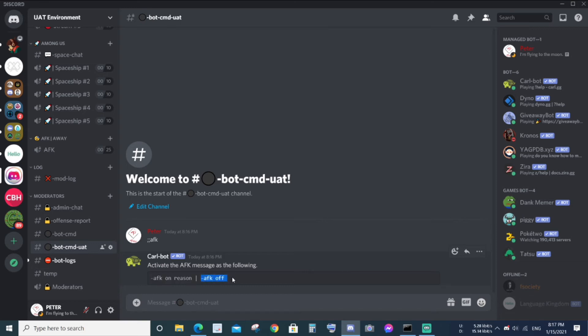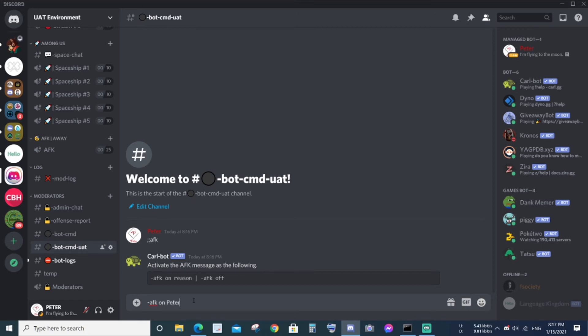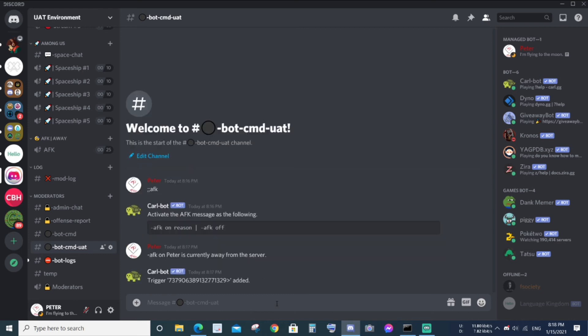Let me show you real quick. I'm going to enable the AFK message. I'm going to say Peter is currently away from the server. Okay, now the trigger has been created.